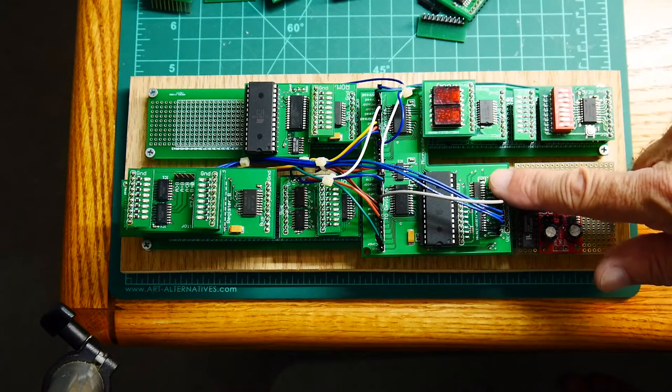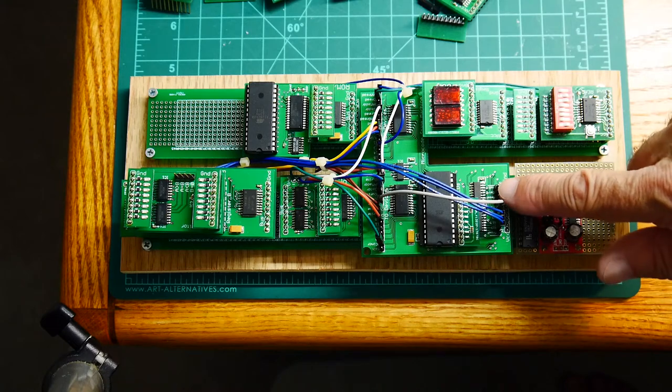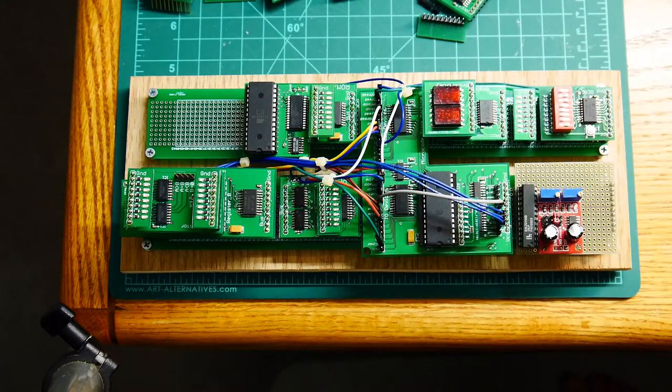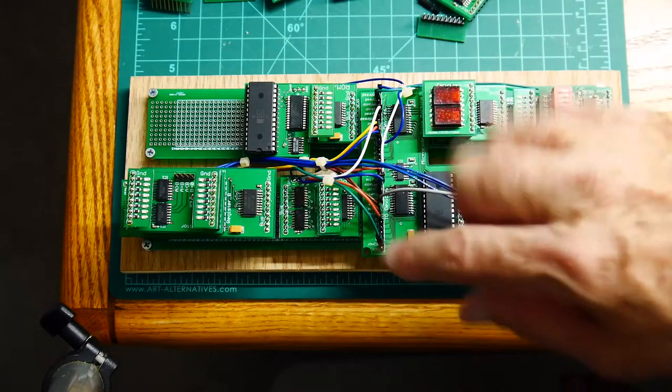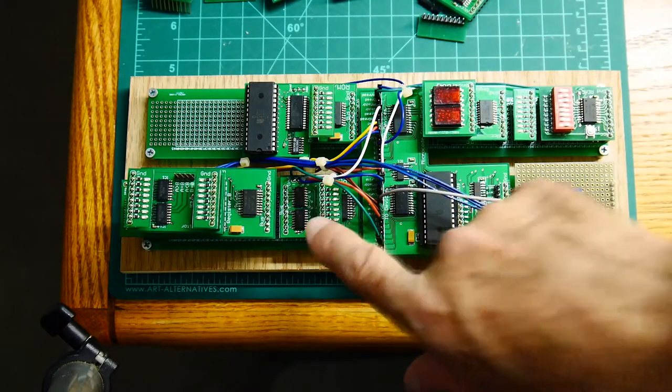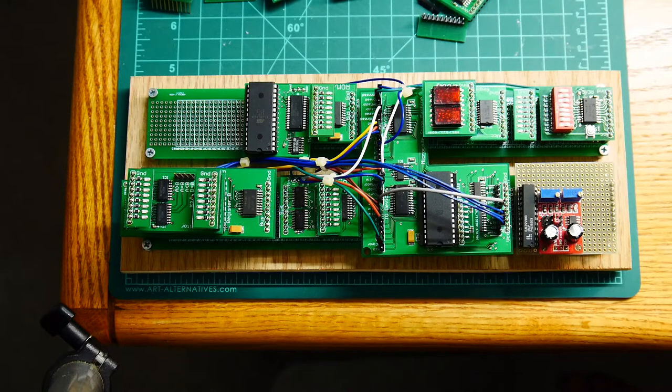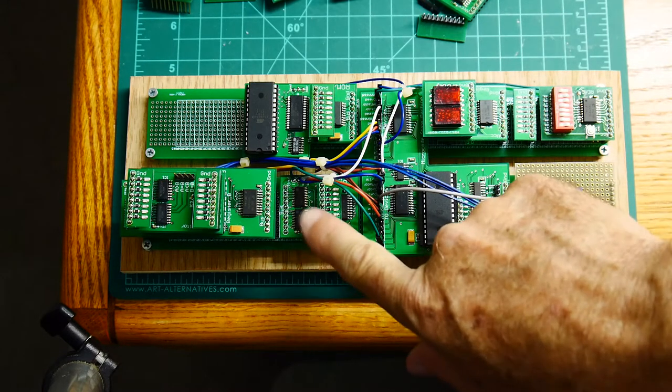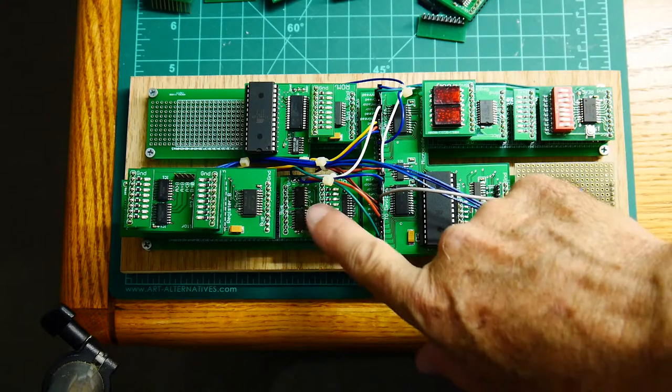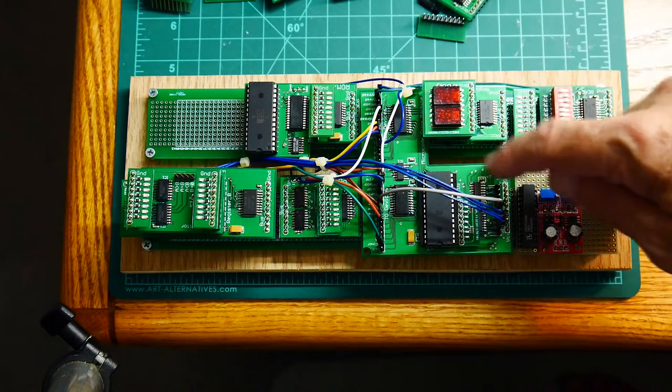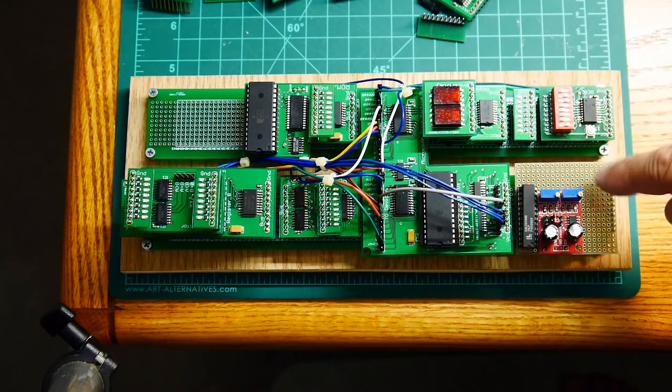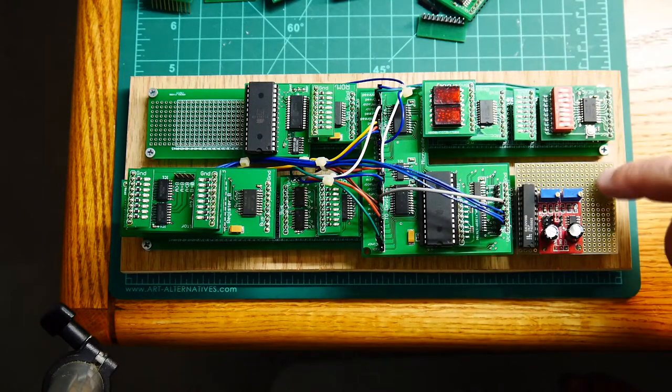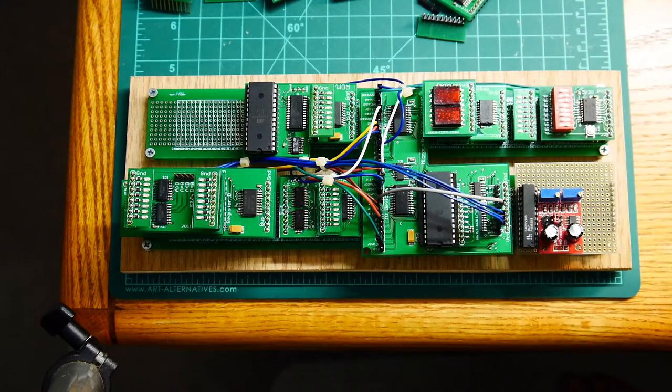And there's a reset line for the, let's see, I think there's a reset for the program. Anytime there's a 163, there's a reset line to clear it. So I need to bring the clear for the program counter and the clear for the micro counter over to a button where I can reset things to zero. So I need to think that through also.